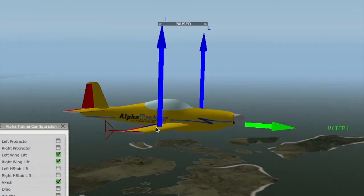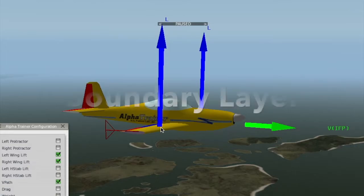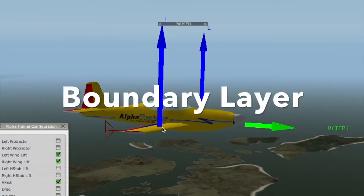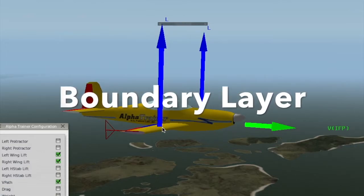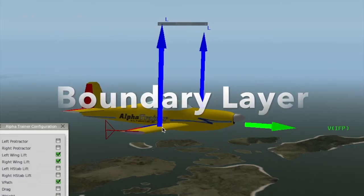One, some of them stick to the surface and actually build up and create what we call boundary layer.